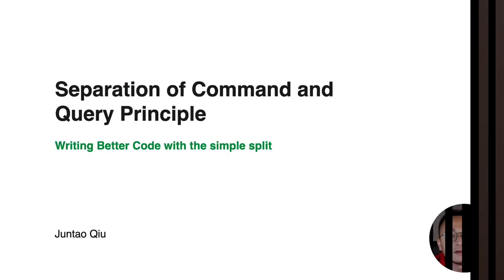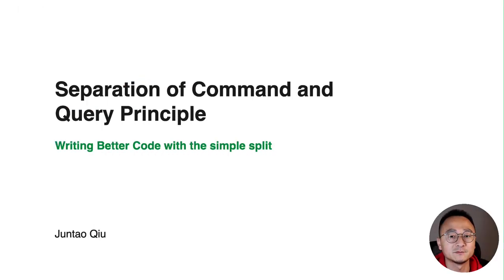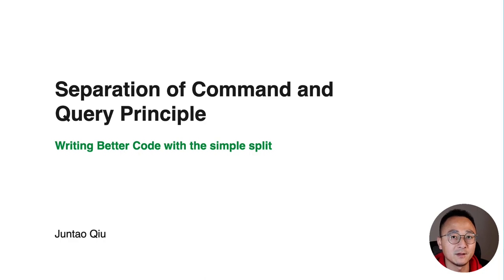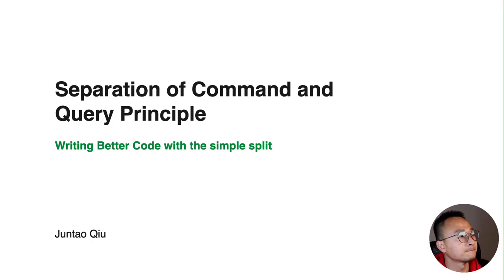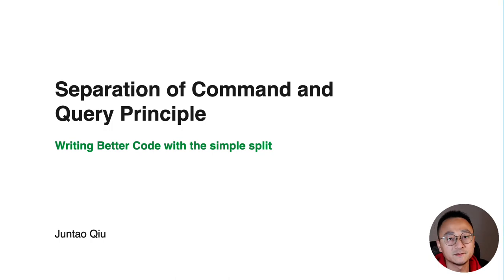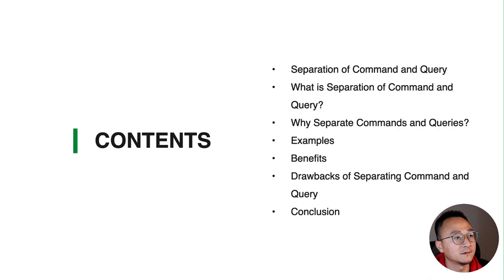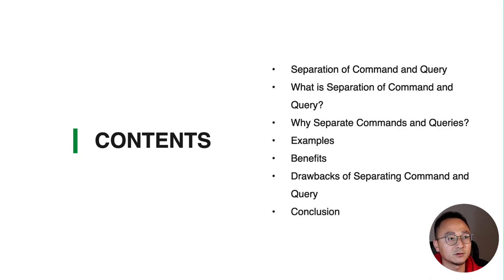In this video I would like to share a very interesting principle called Separation of Command and Query. It's very easy to follow and implement, but it is super powerful and can significantly change your overall design. The content is arranged like this: first we will talk about what is the principle.